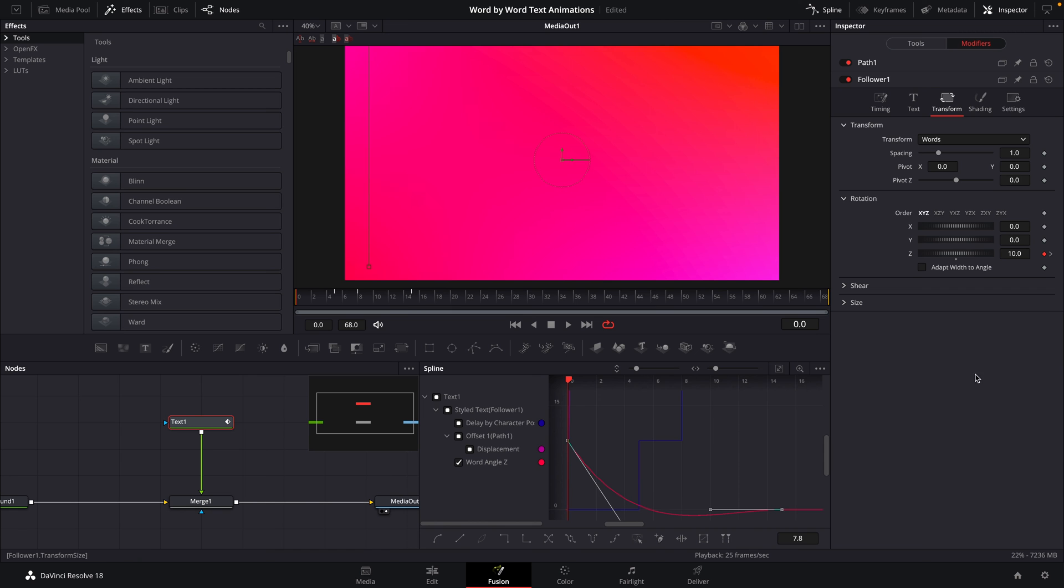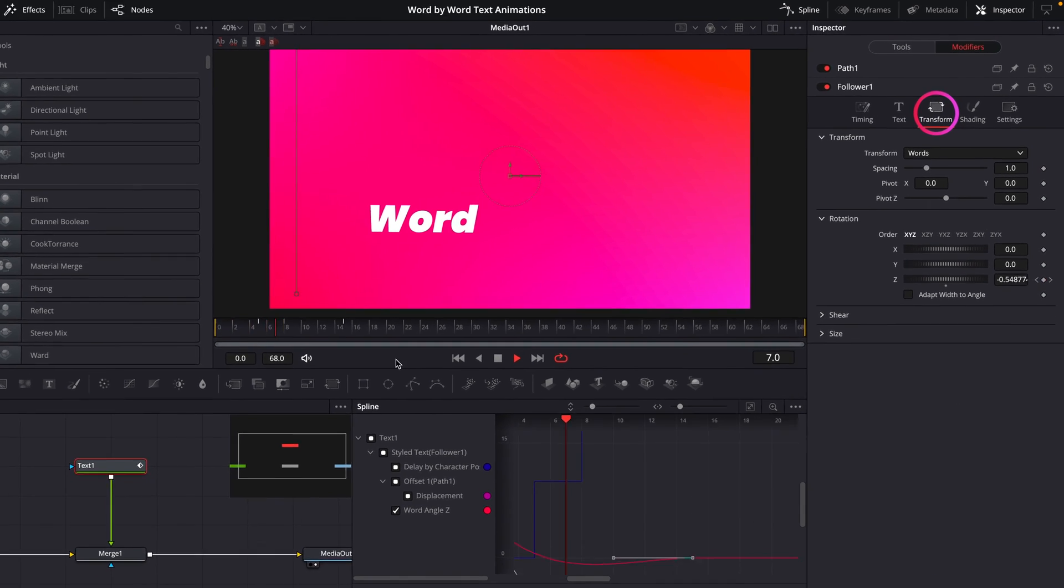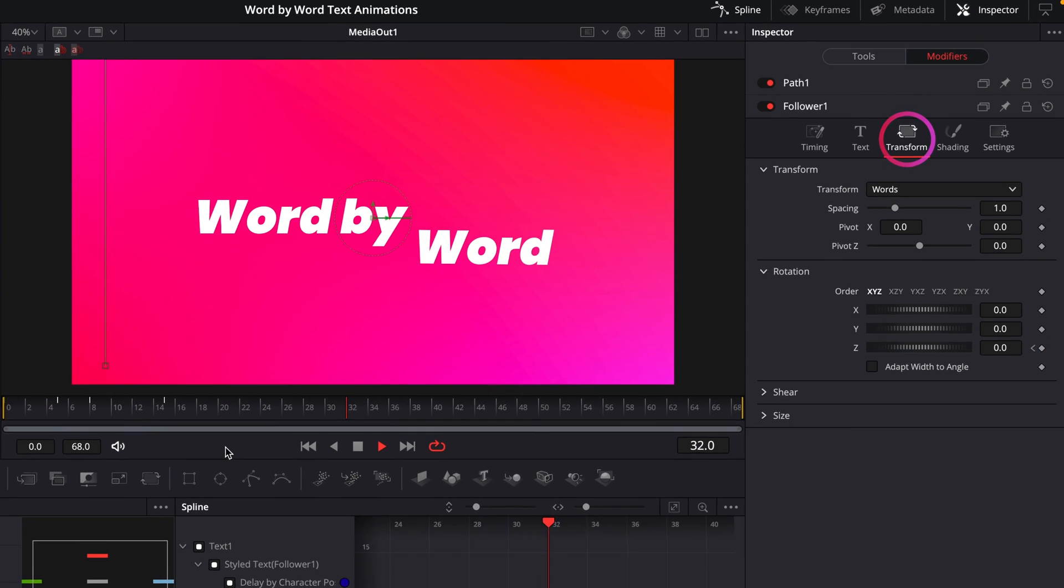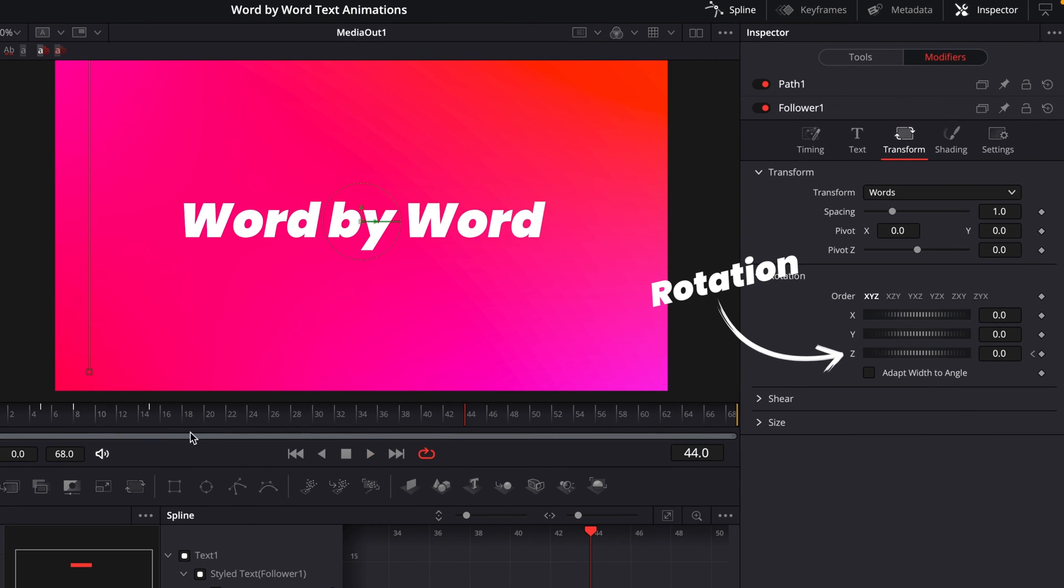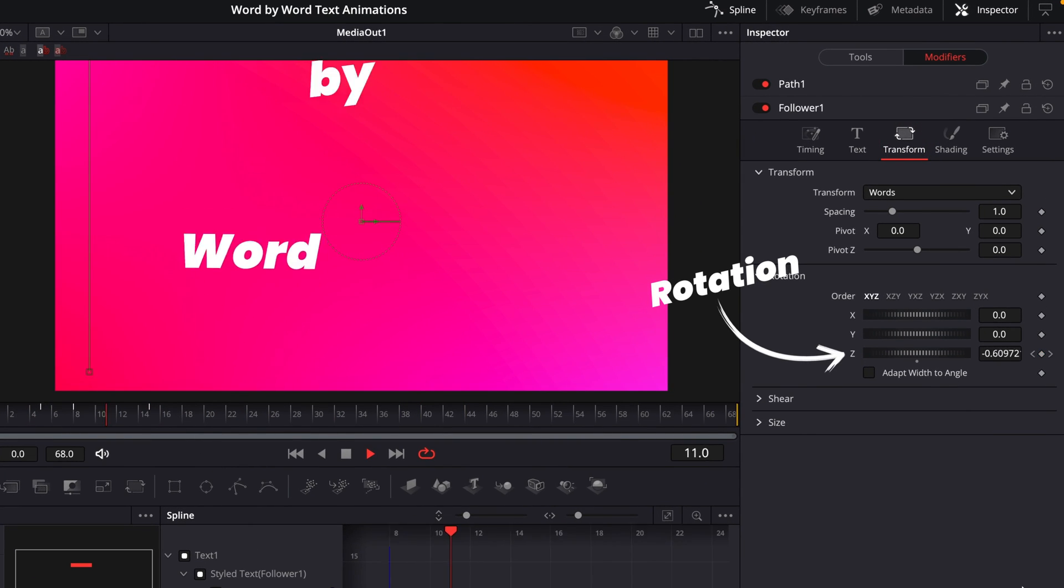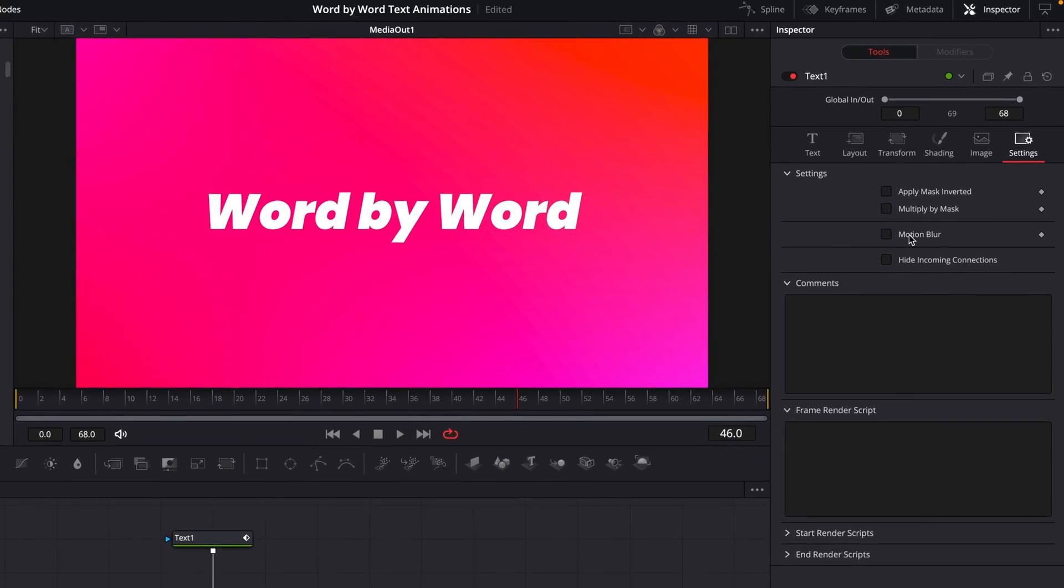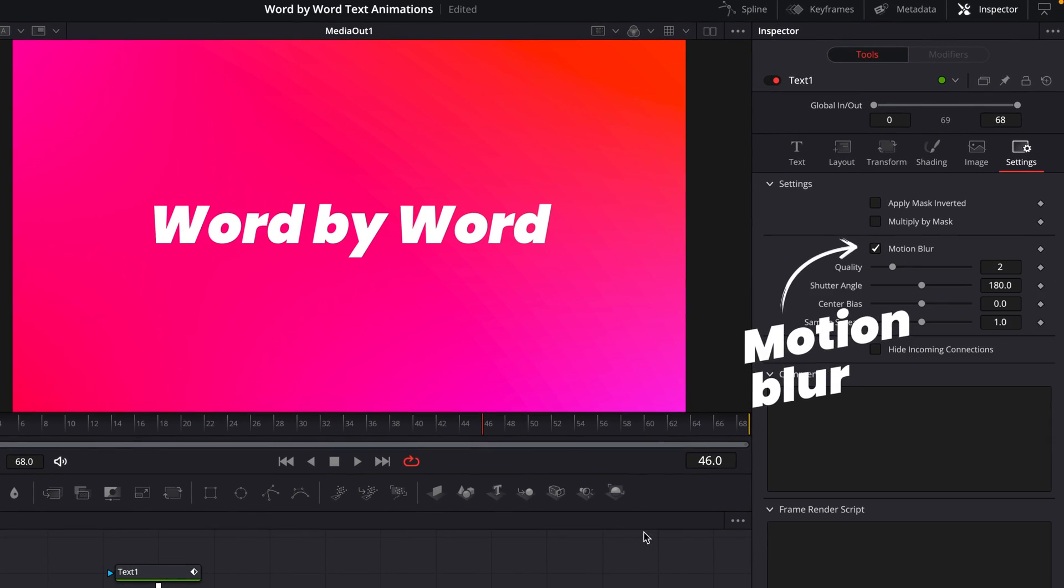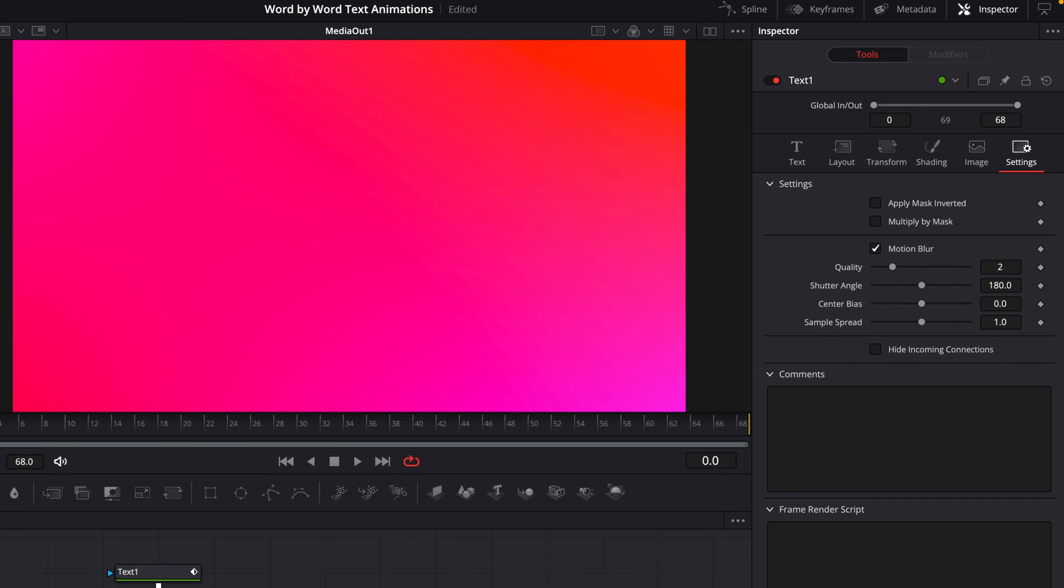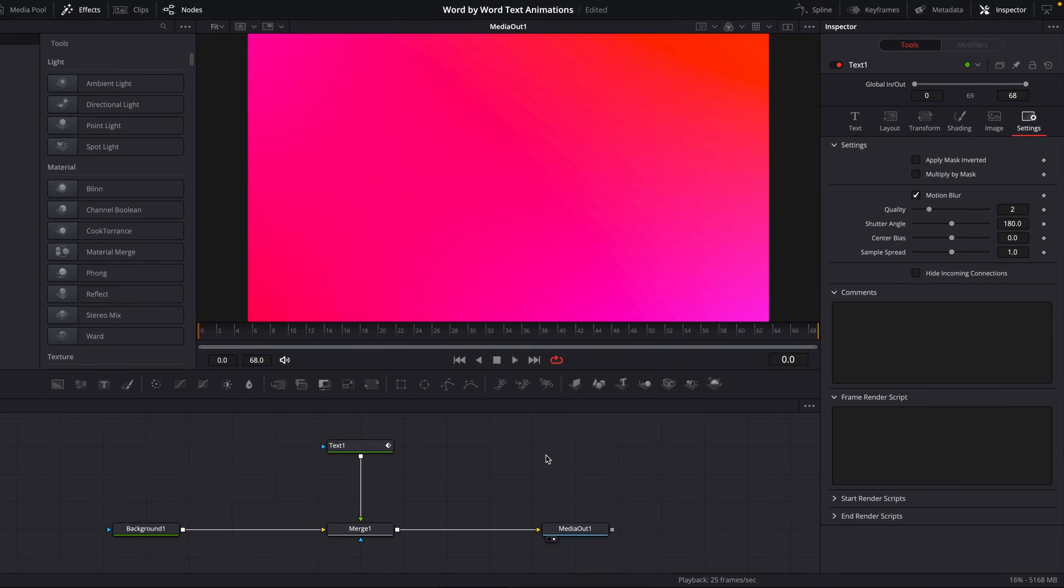In this particular one, I've also gone into the transform section of the follower modifier, just to add a bit of rotation to these as they bounce in, which I think looks pretty cool as it animates in. And then again, just a little bit of motion blur at the end there, just to make that look even more slick.